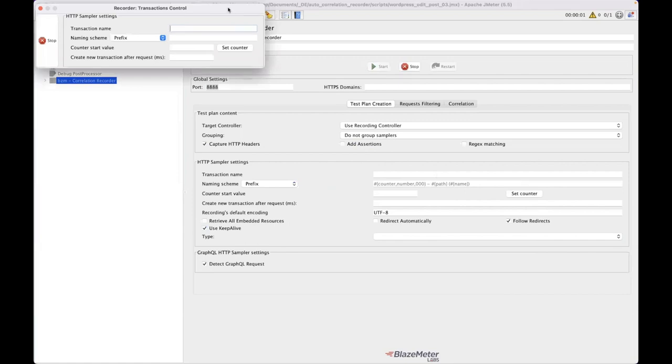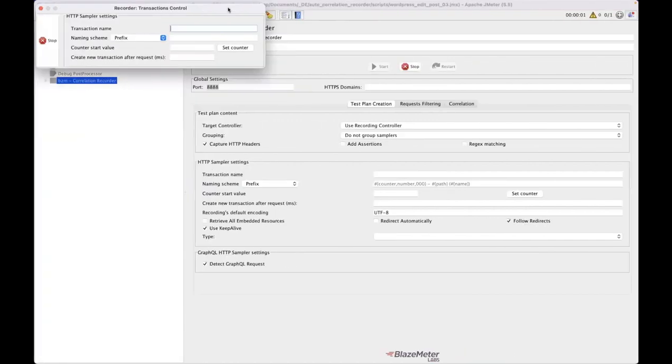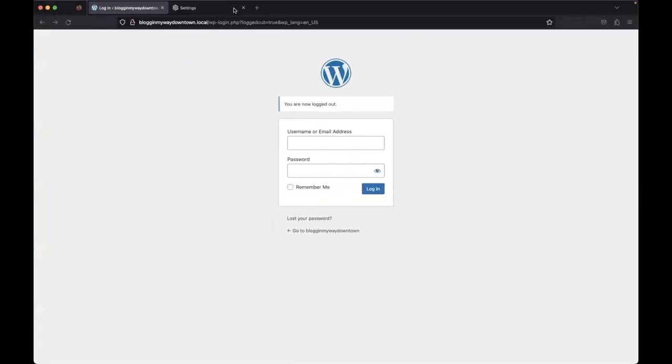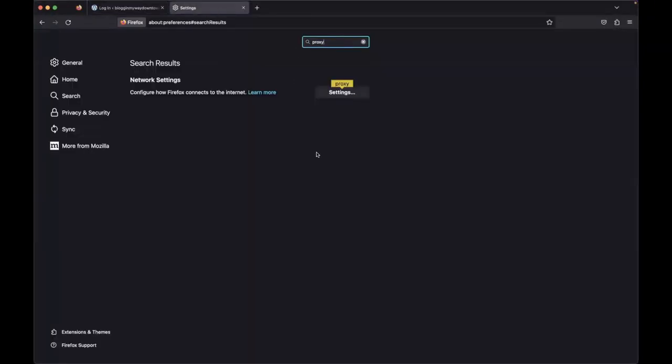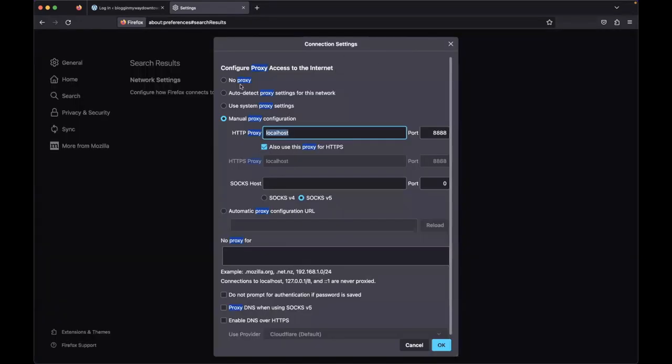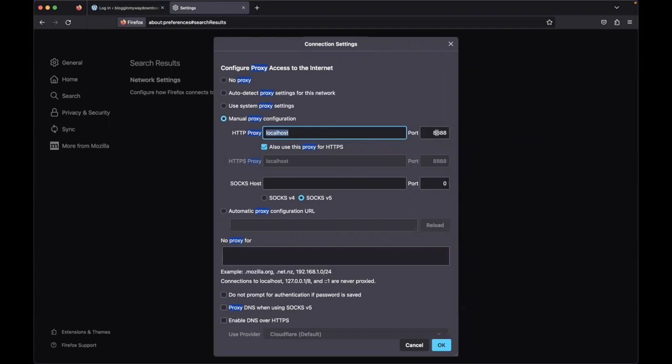Go to our settings and import our certificate here and make sure that our proxy settings are set to a manual proxy and I'm sending everything through localhost with a port that matches what I'm using in JMeter.